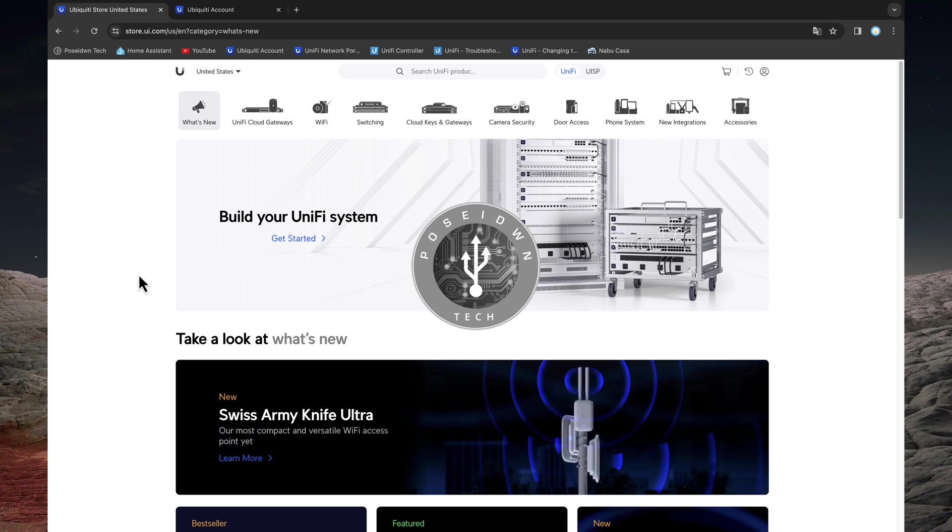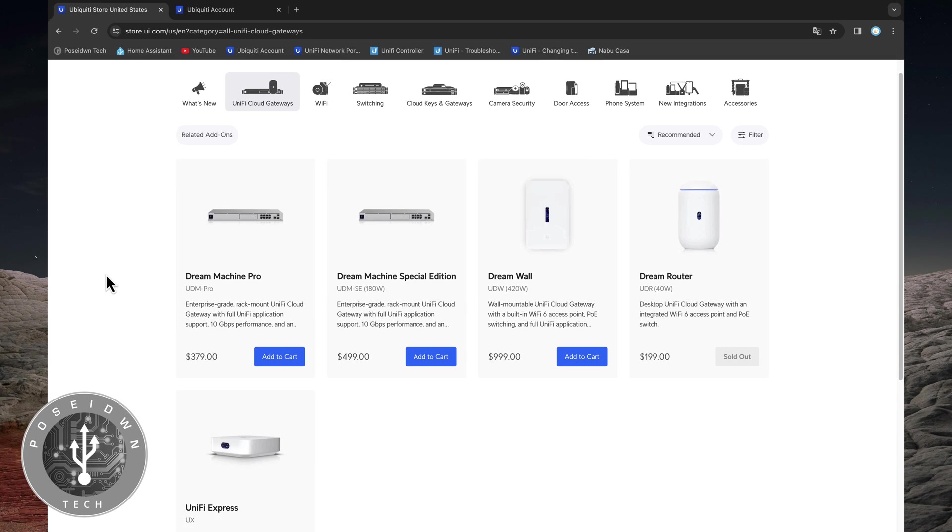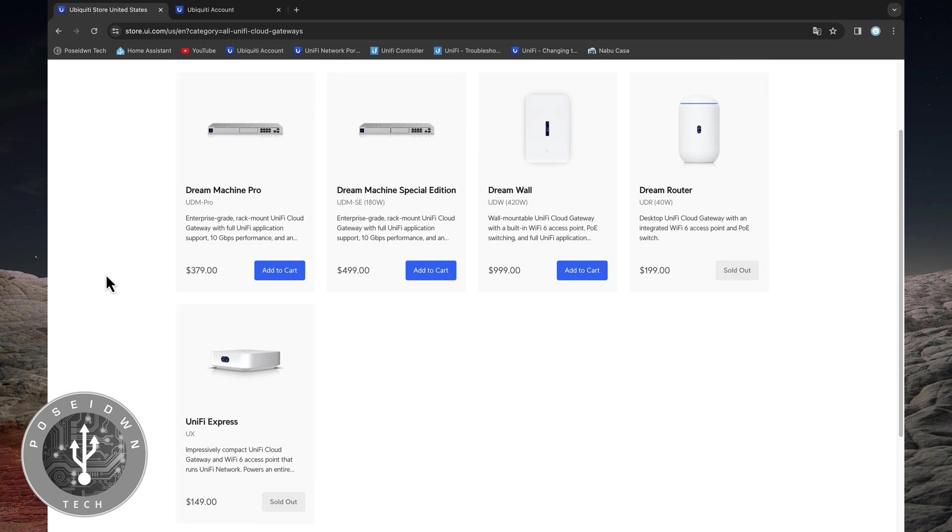Hello and welcome to Poseidon Tech! If you own one of these UniFi cloud gateways and want to learn the easiest way to set up a VPN connection to your UniFi network, then stay tuned!